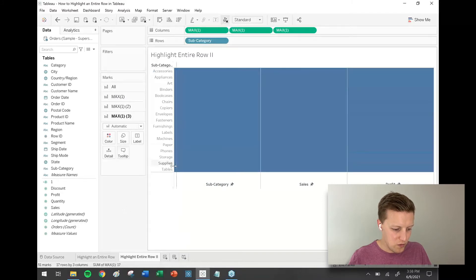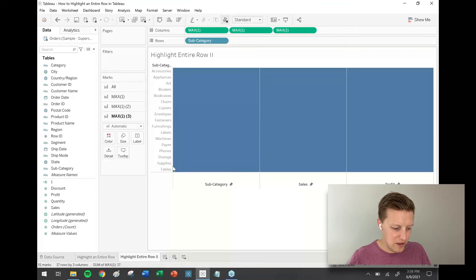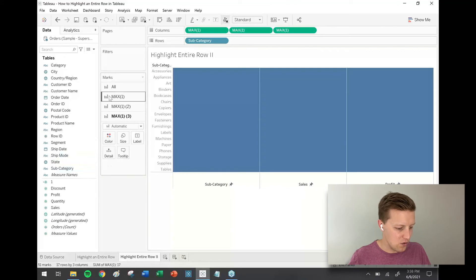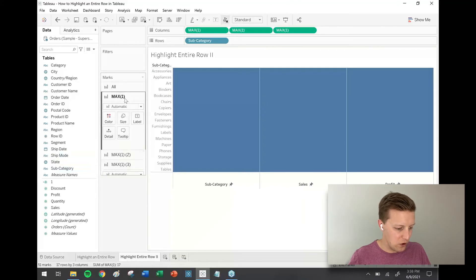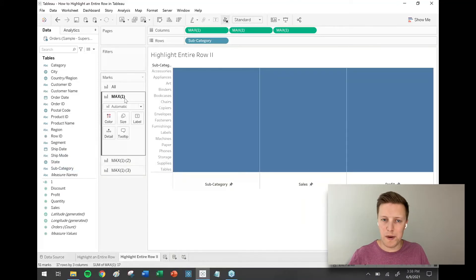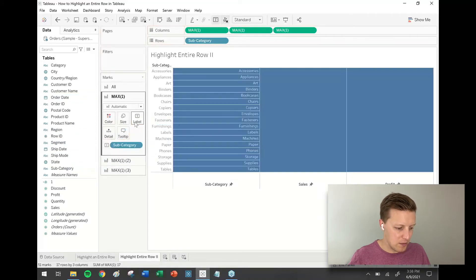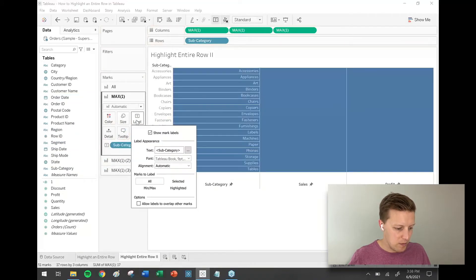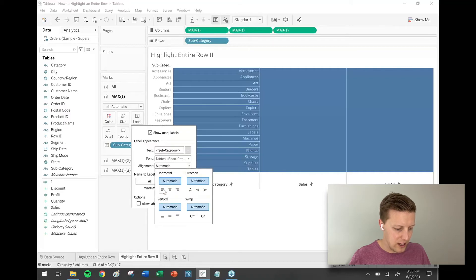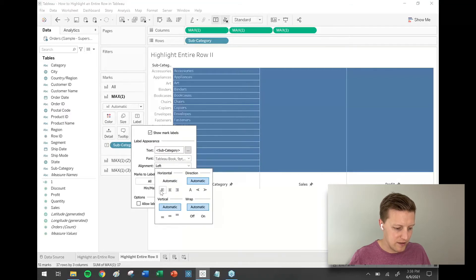Now I'm going to go to the first section of my marks card. I'm going to get subcategory and drop this on the label tab in the marks card. I'm also going to select this now and set the alignment to left so that the text is left aligned.